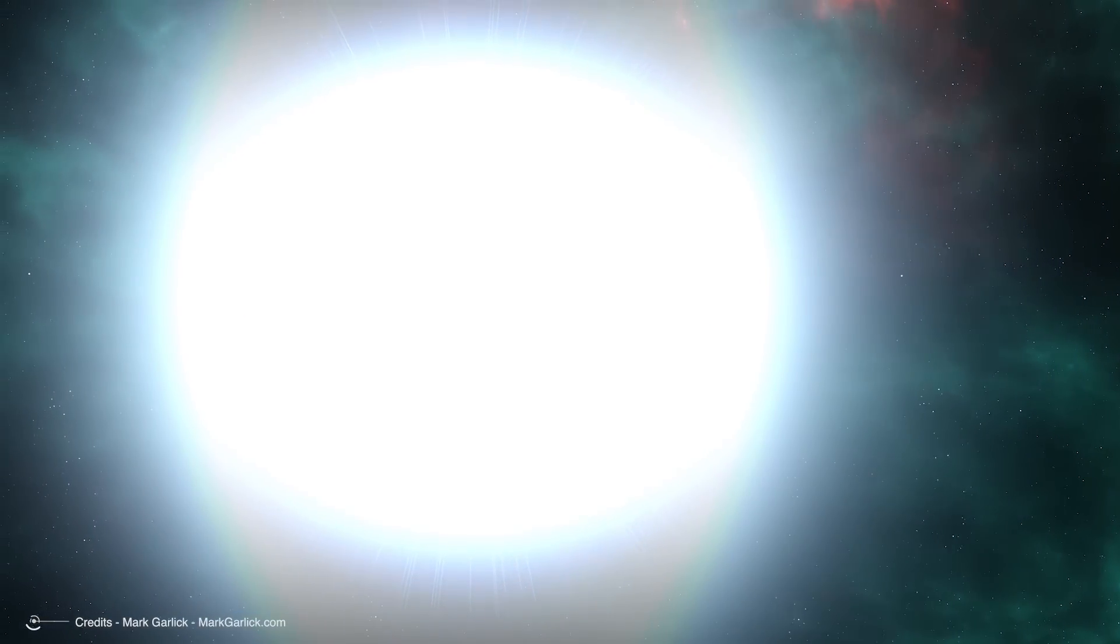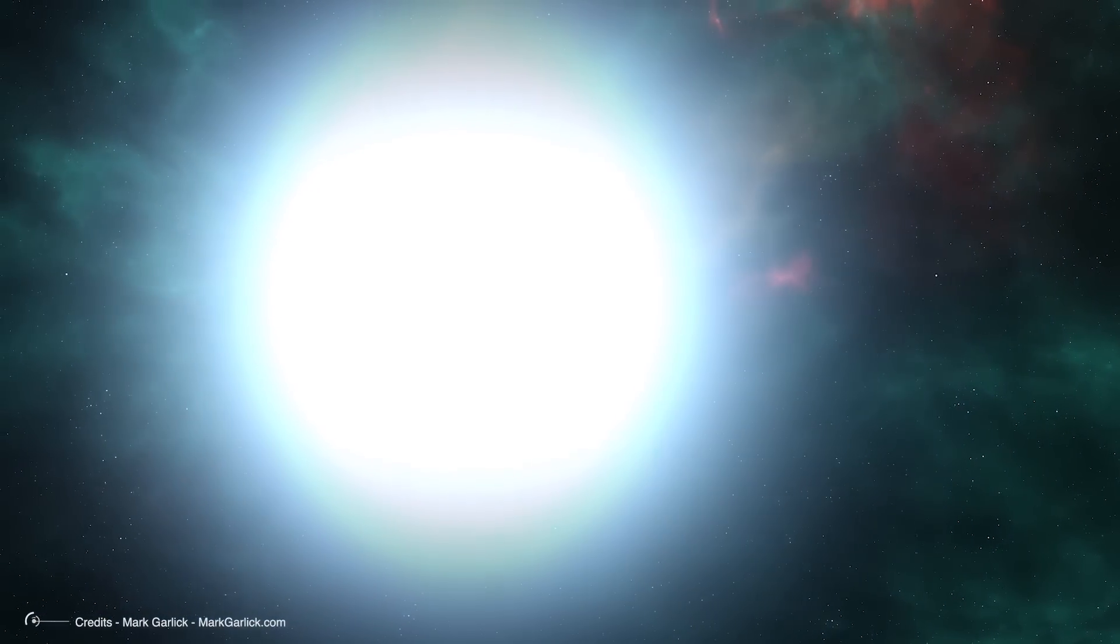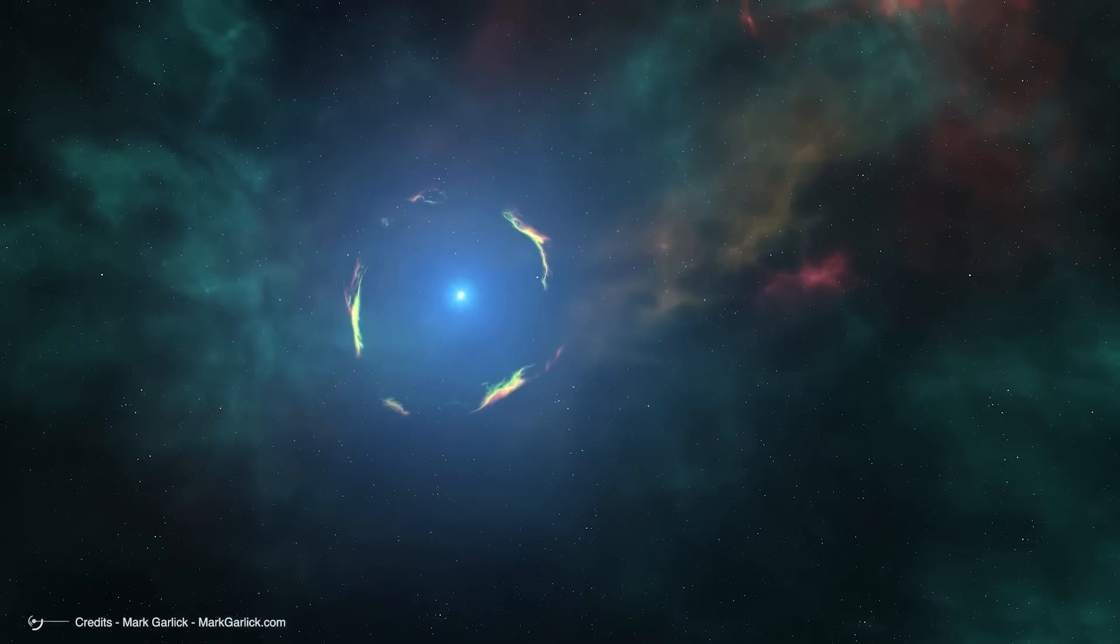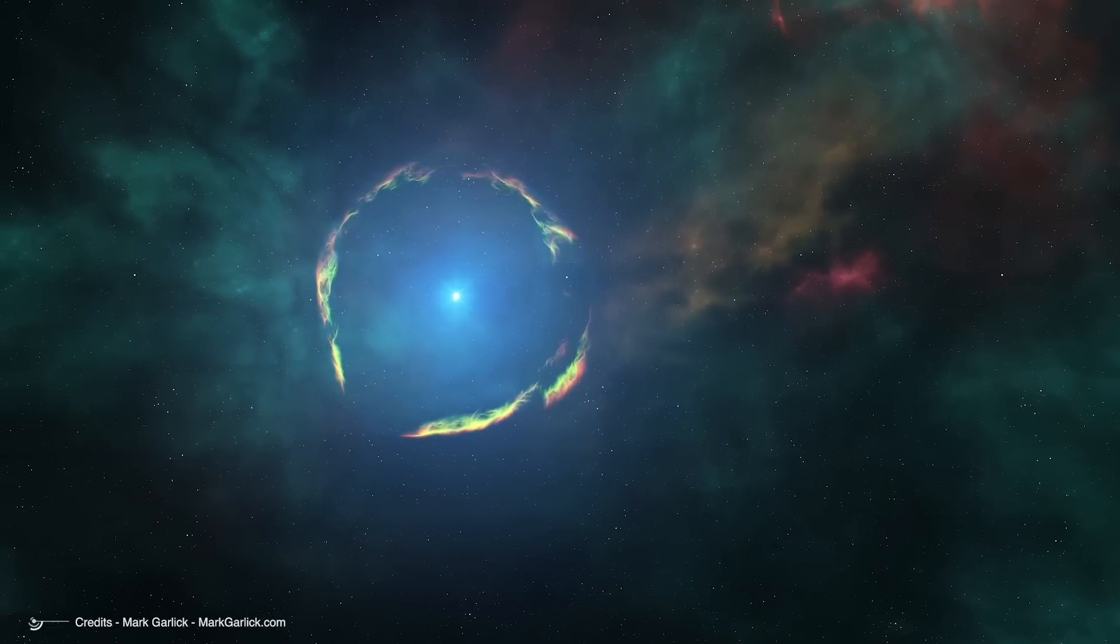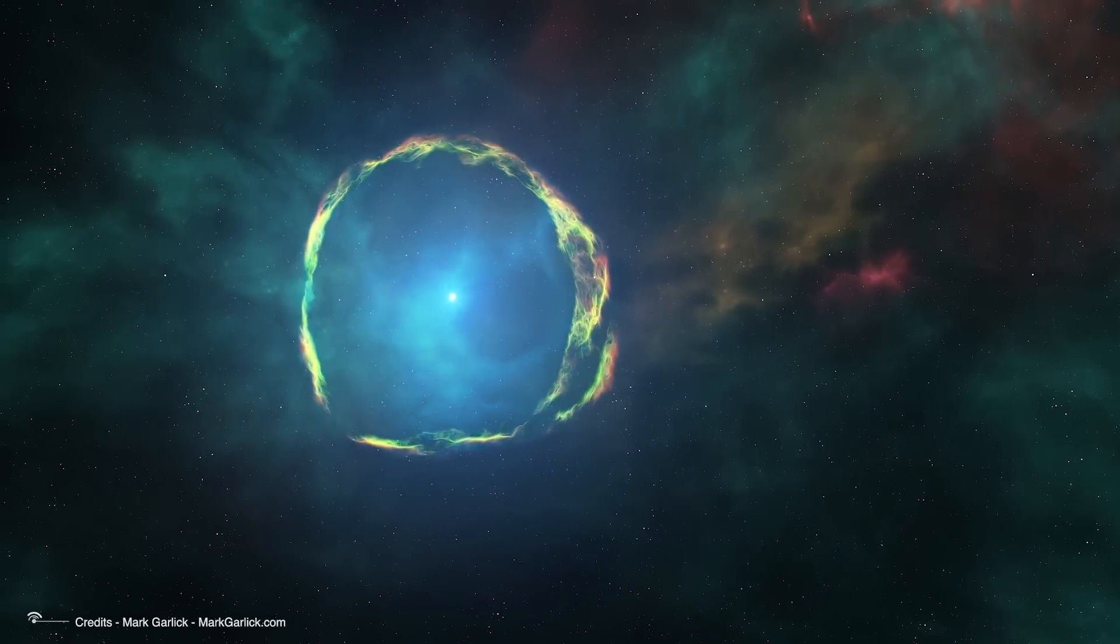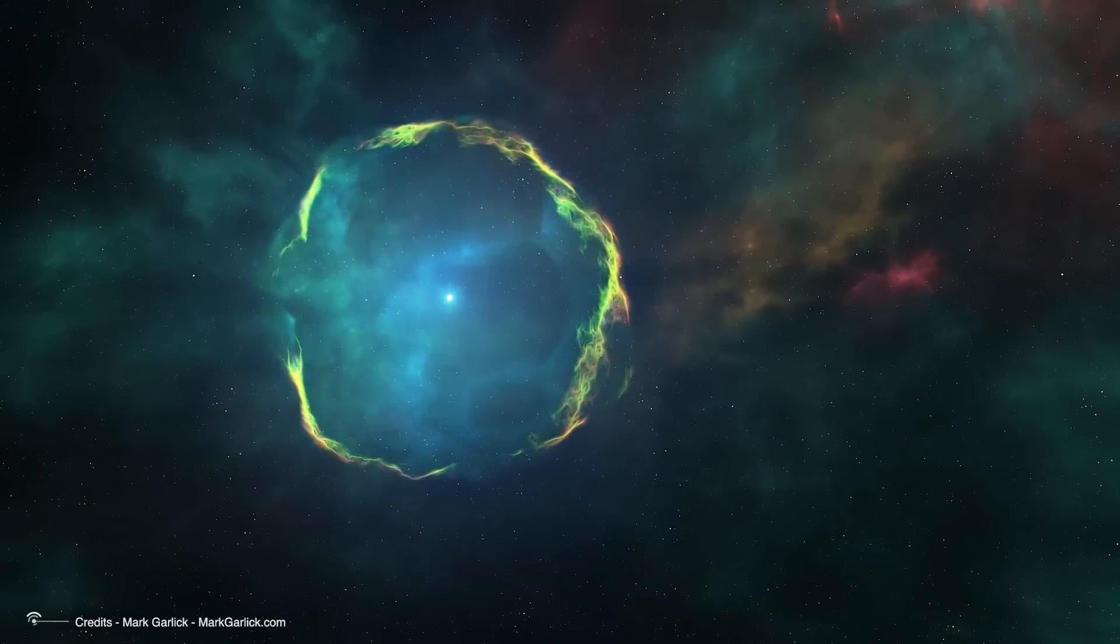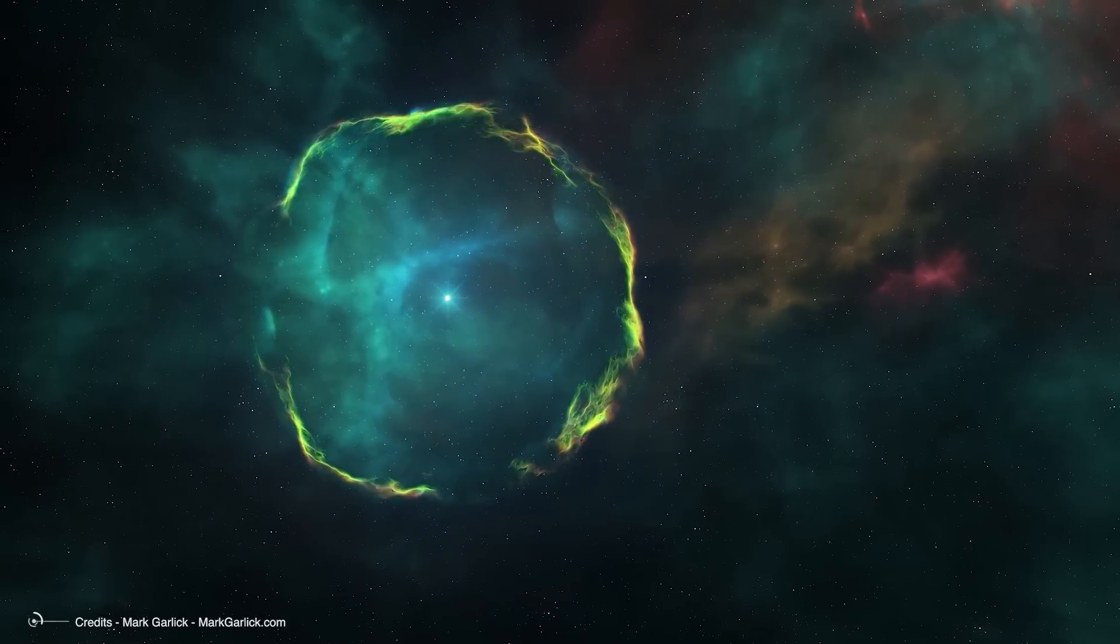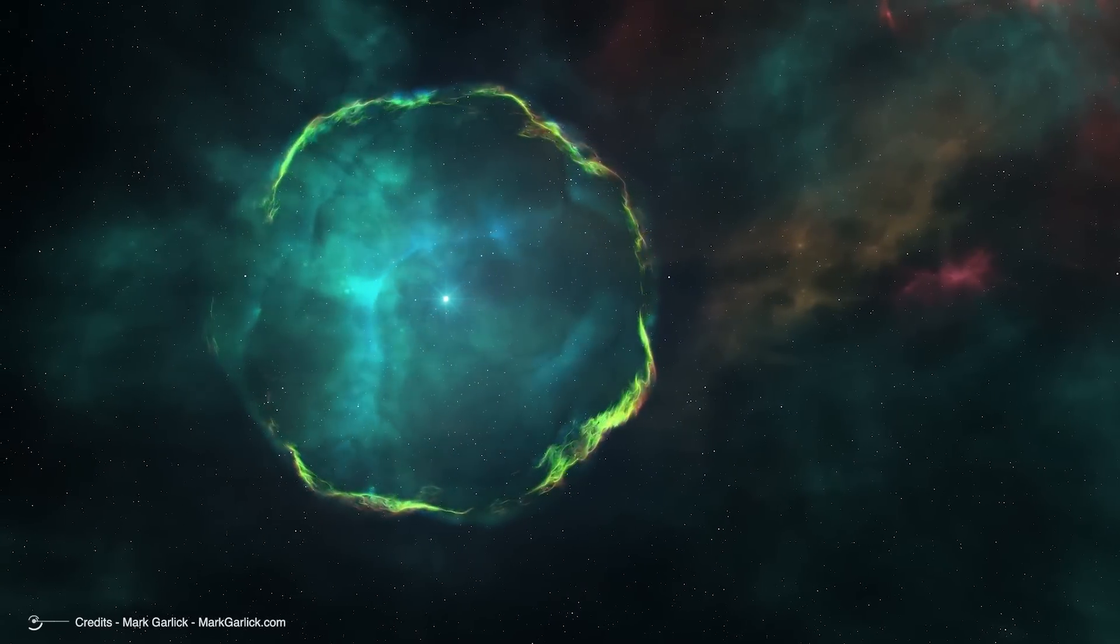This massive explosion produces vast amounts of energy, briefly outshining entire galaxies. The blast also disperses heavy elements, allowing for the formation of new stars and planets. This powerful event has fascinated and terrified astronomers alike.